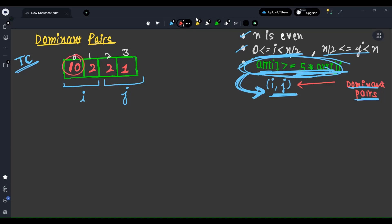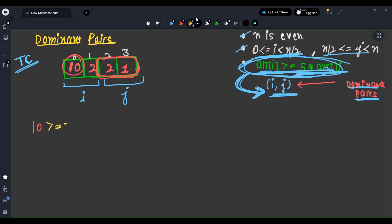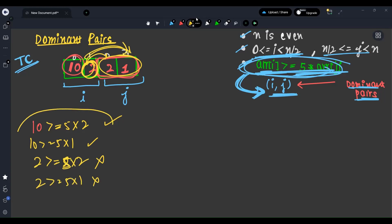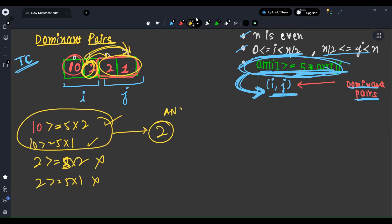Taking i = 10: Is 10 >= 5*2? Yes. Is 10 >= 5*1? Yes. Now for i = 2: Is 2 >= 5*2? No. Is 2 >= 5*1? No. So how many dominant pairs are there? Only 2. The answer is 2.